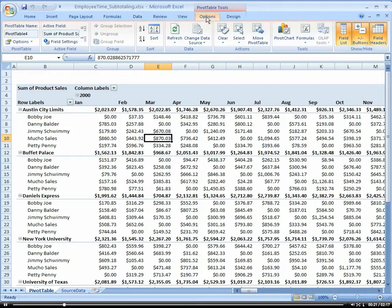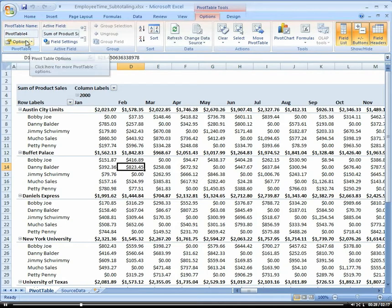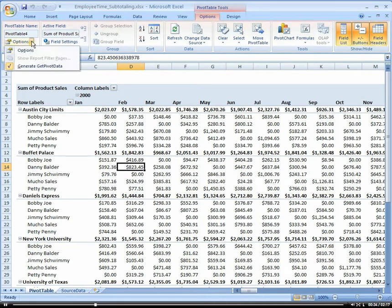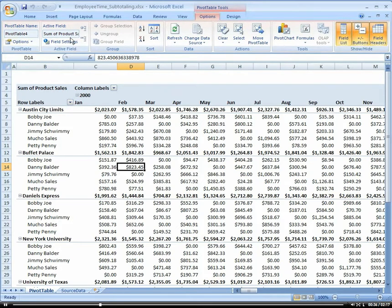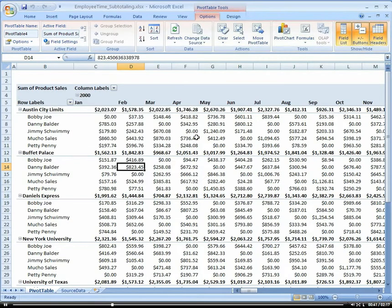So if we click on our Options tab, now you can see that we have all the different functionality available to the pivot table in this ribbon. For instance, the actual table options and our field settings are right up here within this ribbon.